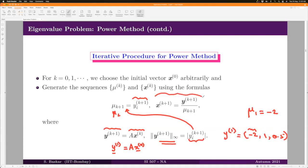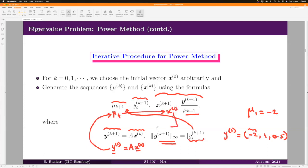Then x_{k+1} is defined as y_{k+1} divided by μ_{k+1}. Starting from x₀, you generate y₁, then μ₁, then x₁. You put x₁ back in to get y₂, find which component achieves the maximum norm, take its value (not absolute value) as μ₂, and define x₂. This iteration keeps going, generating the two sequences.